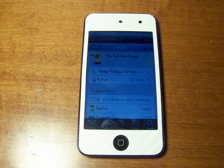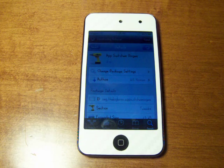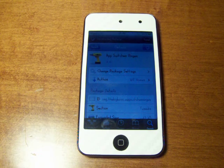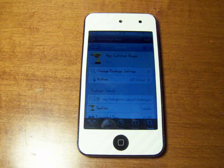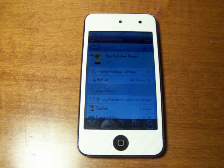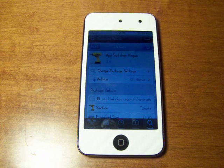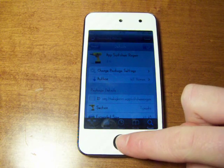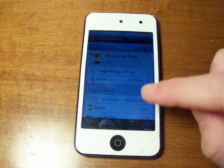So what this is — this allows you to have the option to change your ringer and your volume for your device in your multitasking bar. You can find it in Insidia for $1.